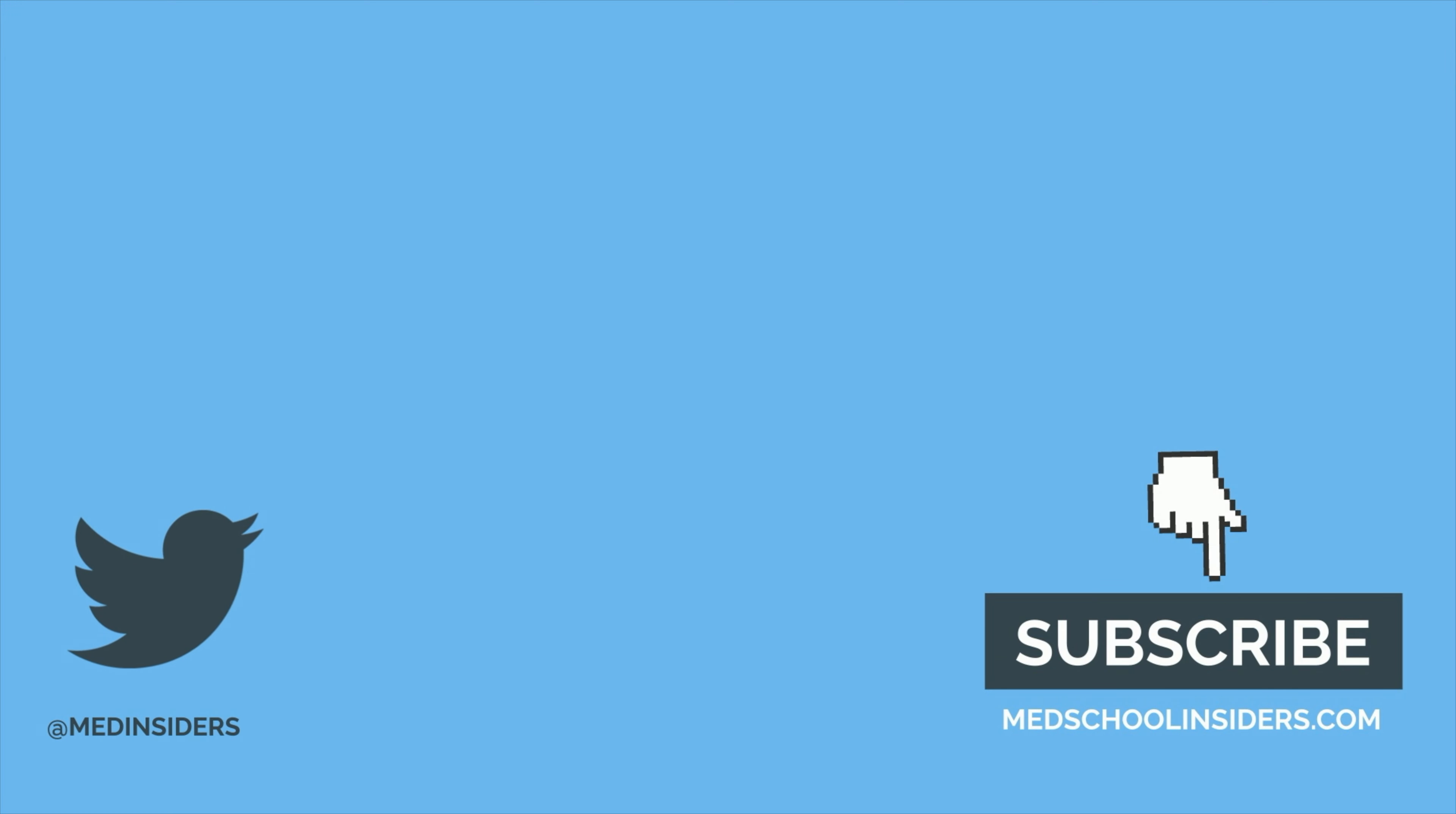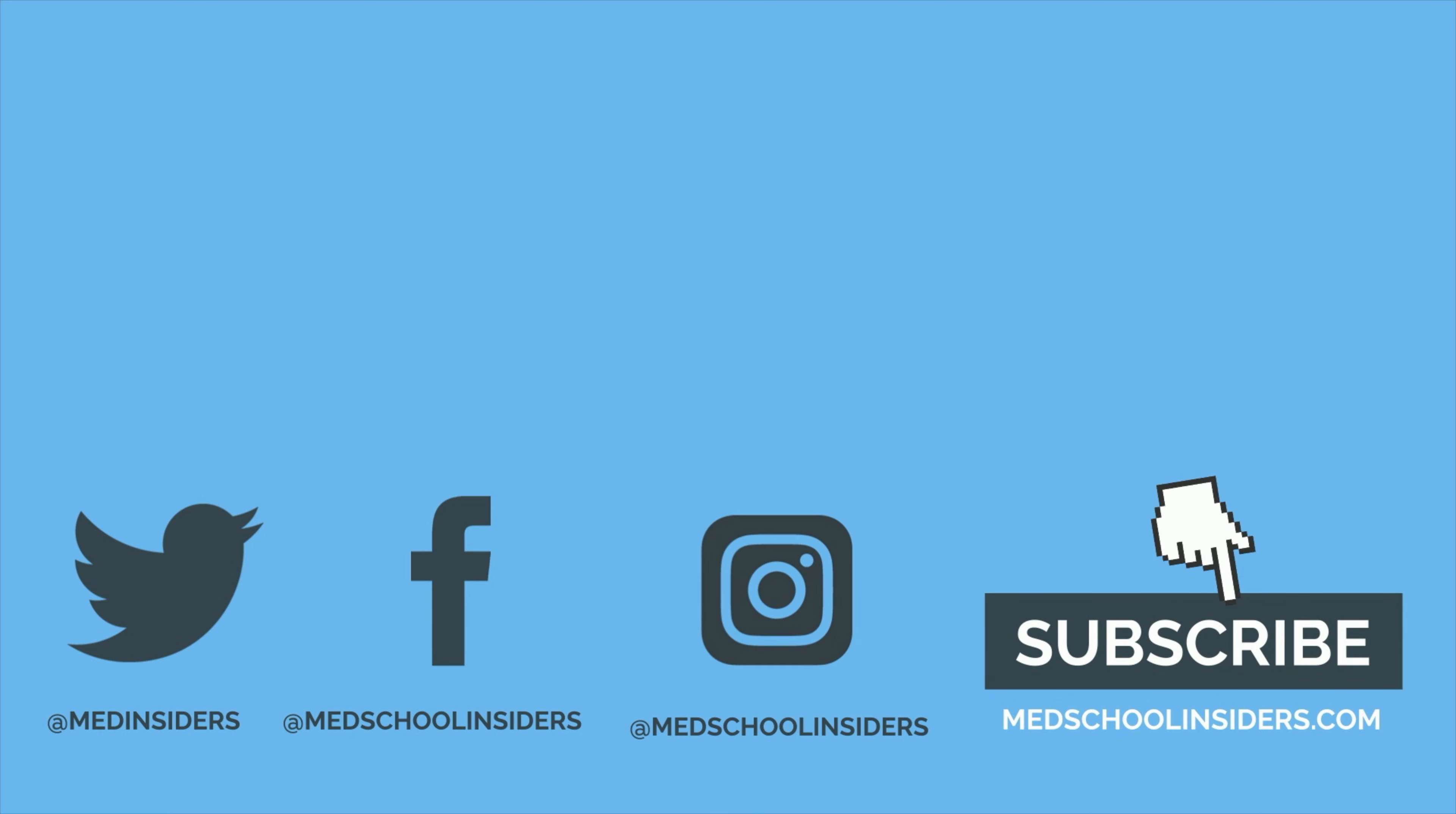Thank you all so much for watching. If you enjoyed this video, be sure to check out Why You're Not a Straight-A Student and How to Become One or this other video. Much love, and I'll see you guys there.